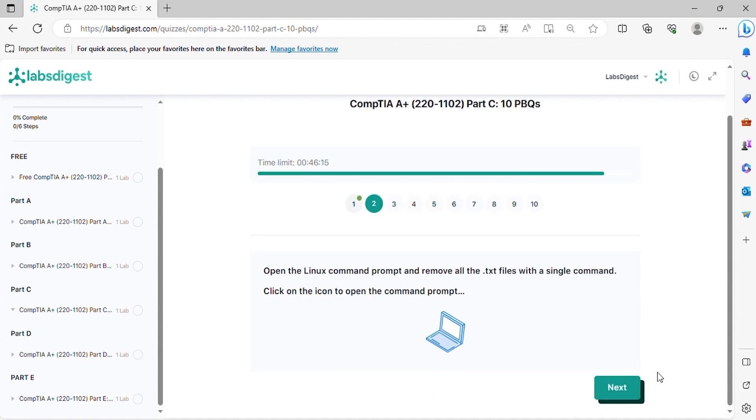Question 2. Open the Linux command prompt and remove all the .txt files with a single command. Click on the icon to open the command prompt.